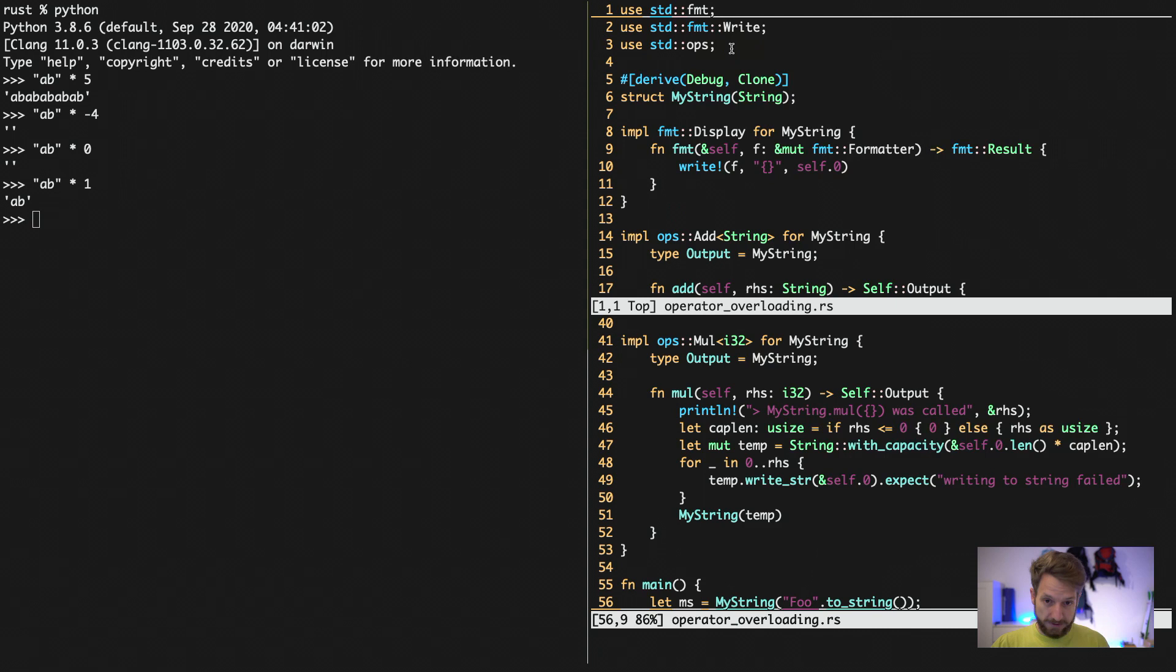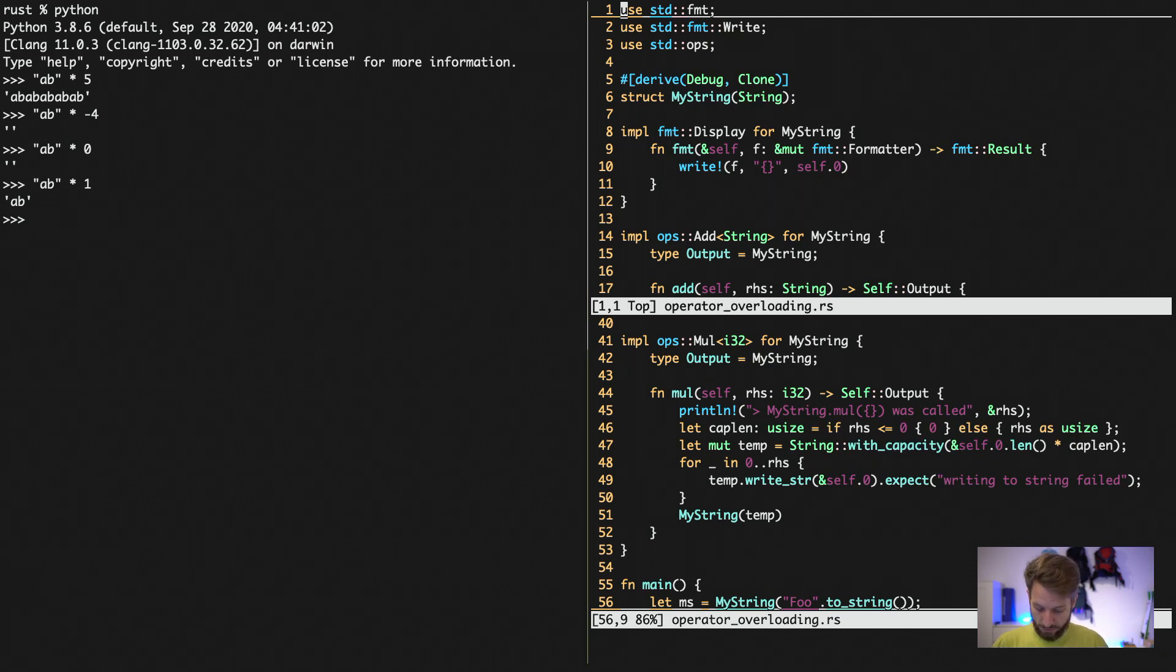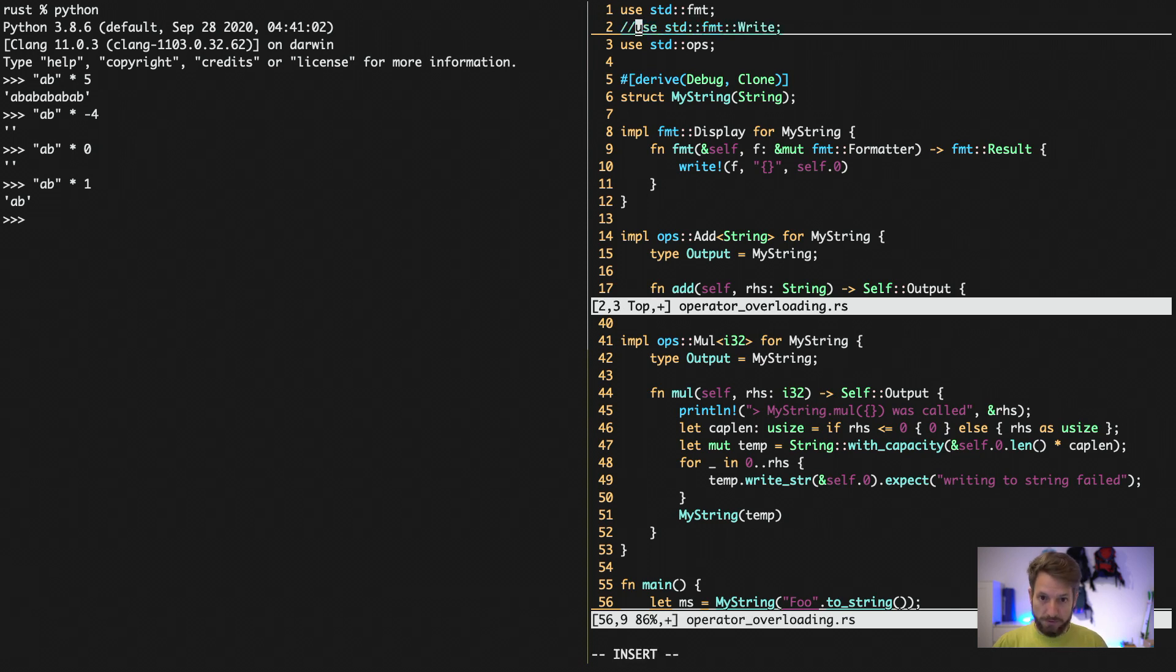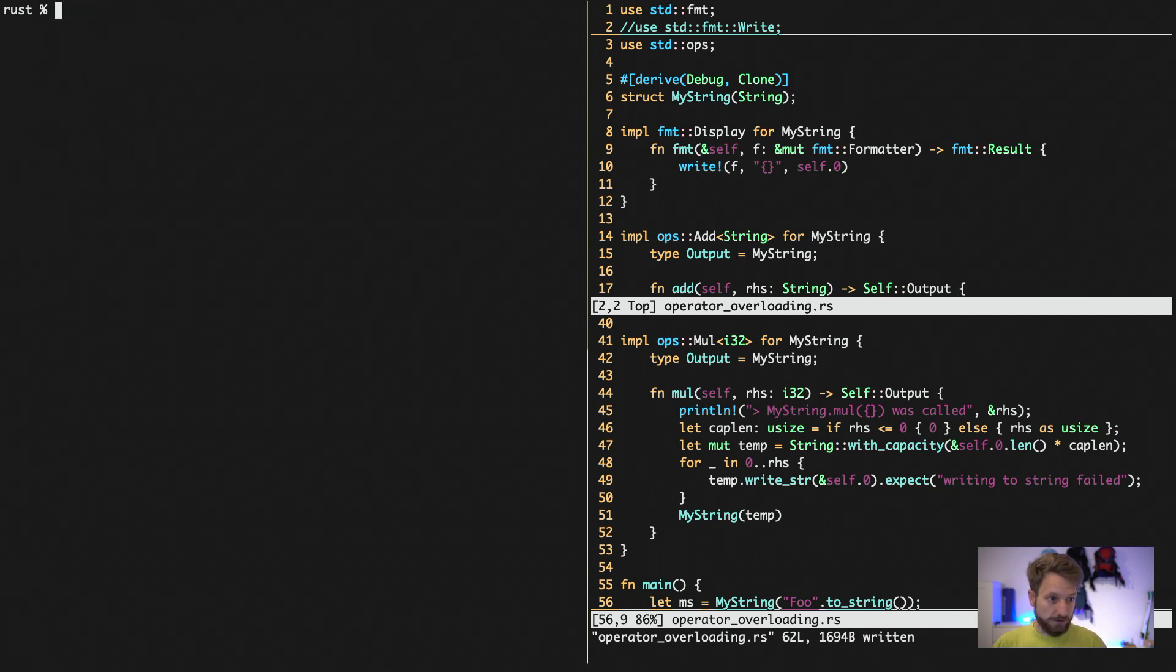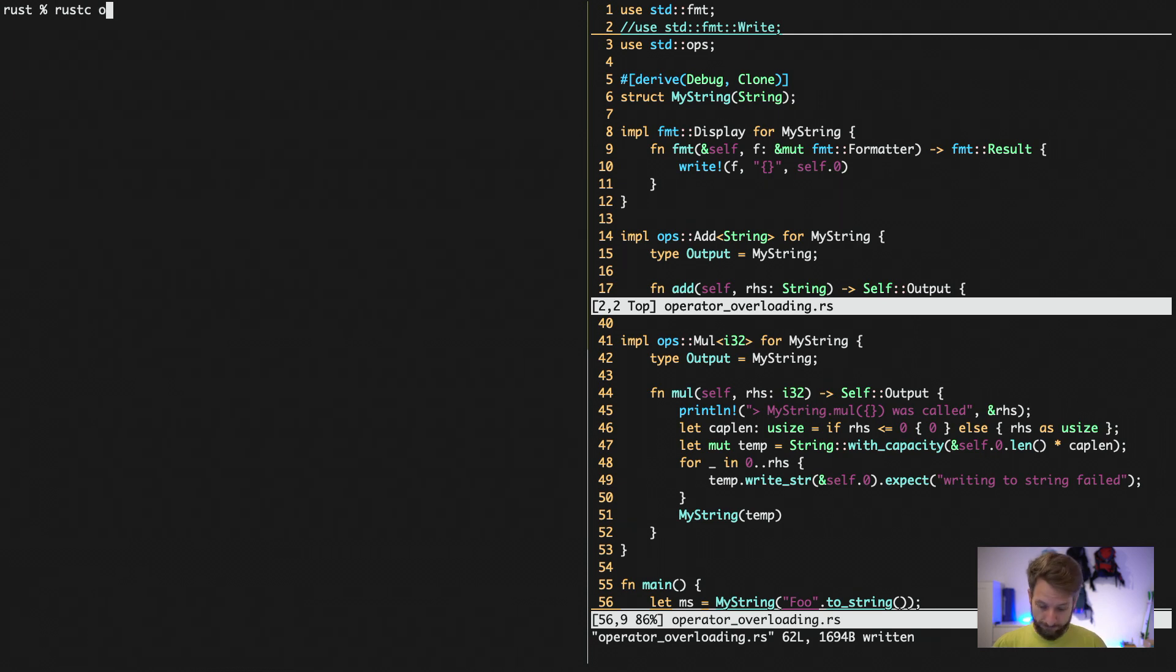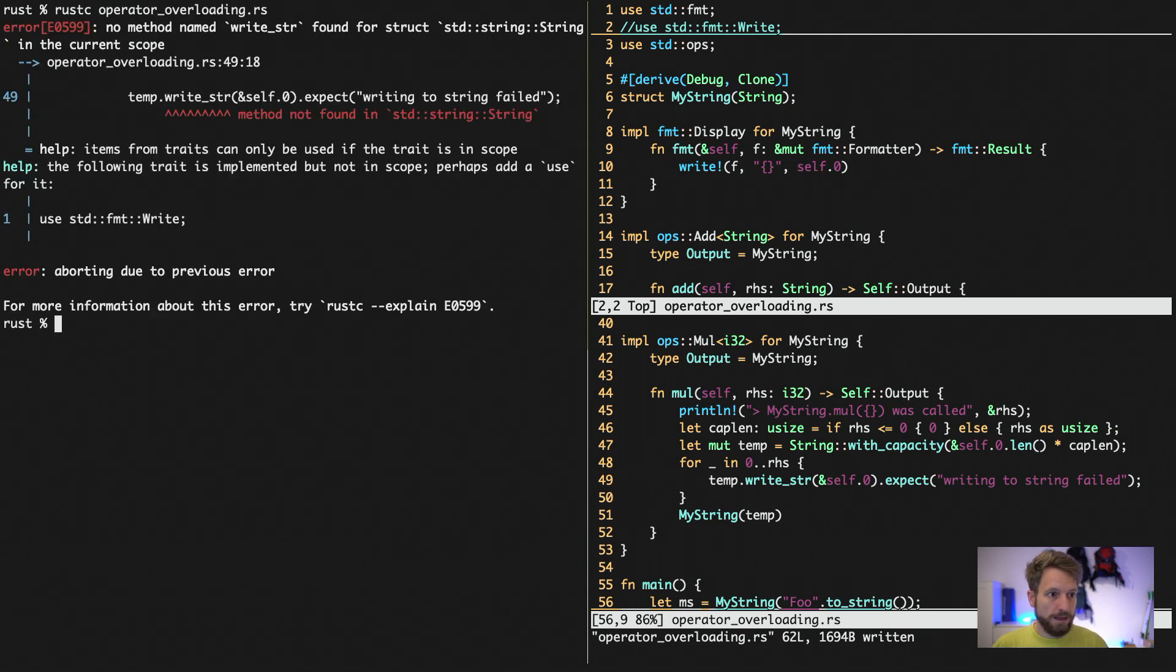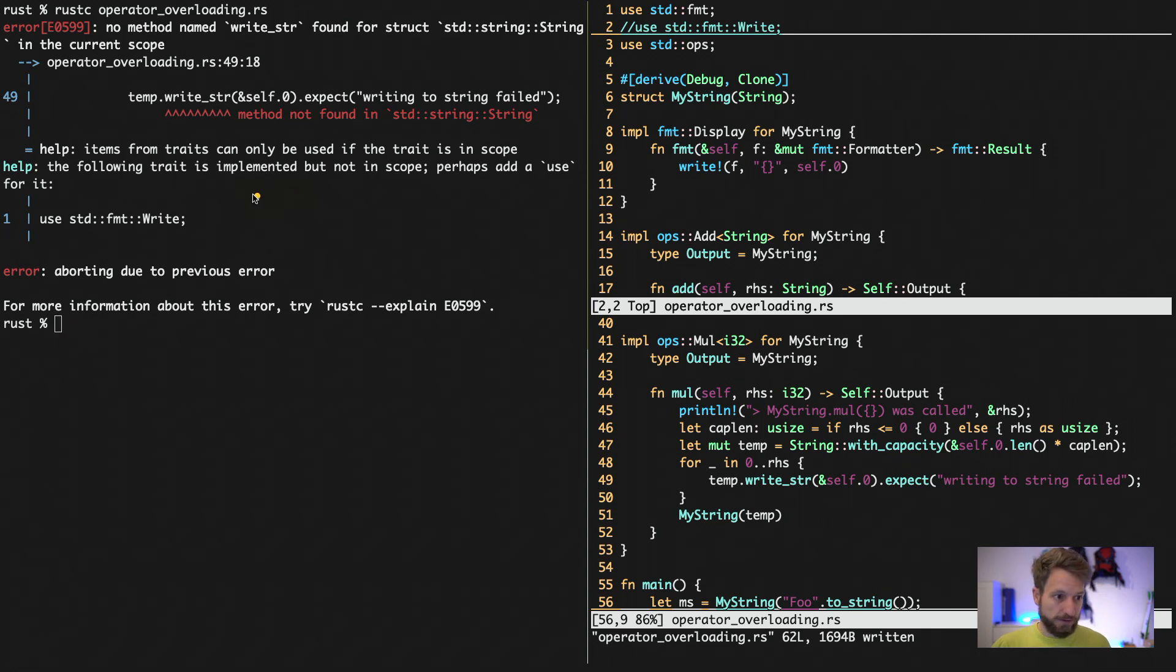In order to demonstrate this, I will now make a comment out of this line. So we go to line number two. We comment this out. Then we hop over to the Python thing. Cancel it. Then we run the Rust compiler on our operator overloading.